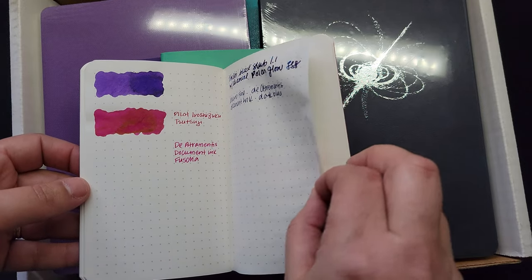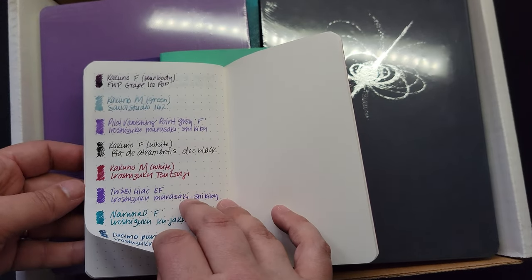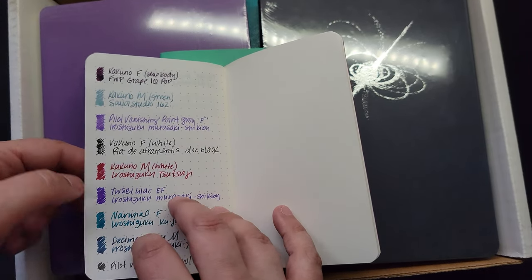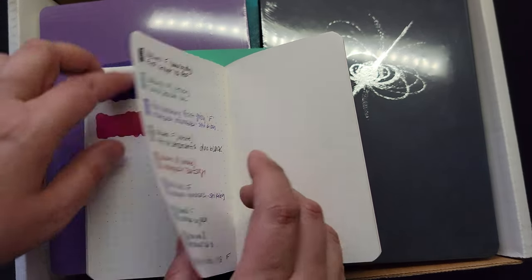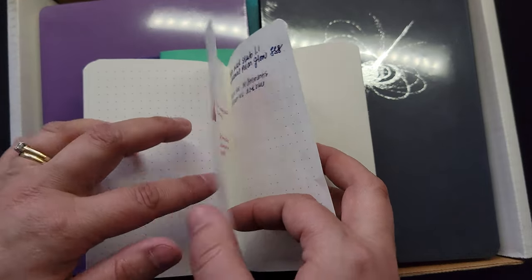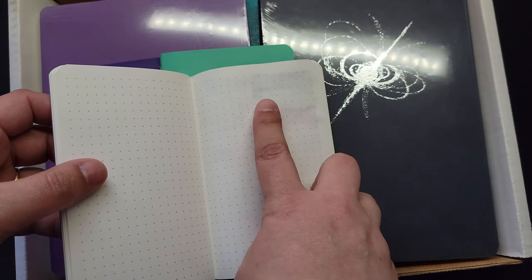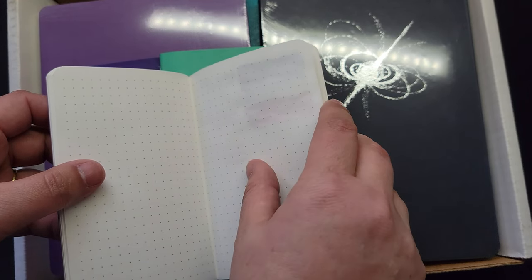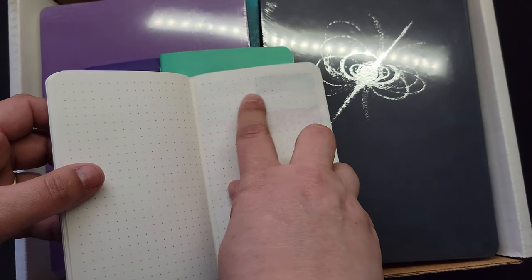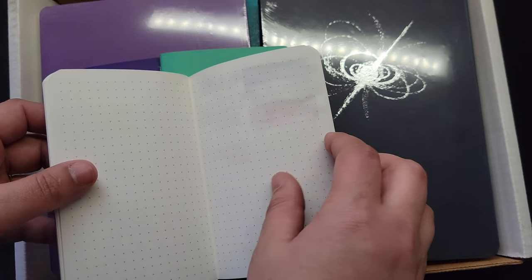So you can see the inks - I just love the way that they show. And then what I like is there isn't really any bleed-through. Like, you can see some shadowing but it doesn't come through, so if I want to write something on this side, I totally can, which is awesome.